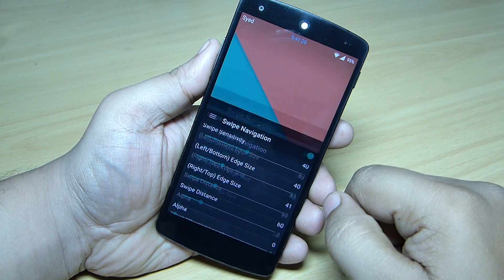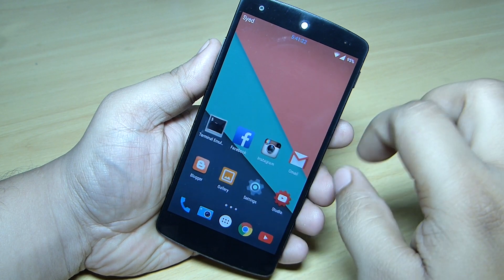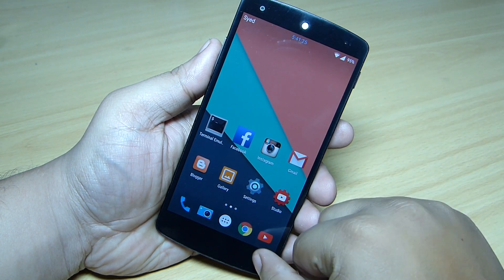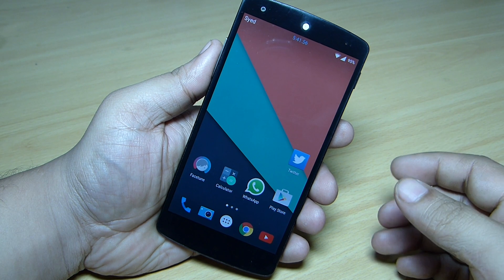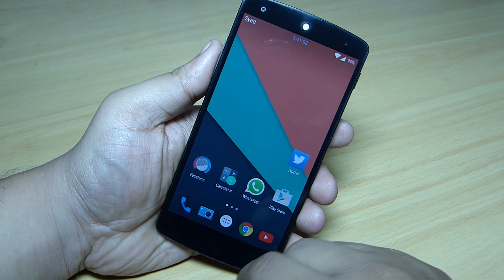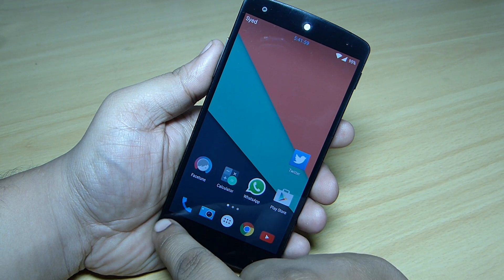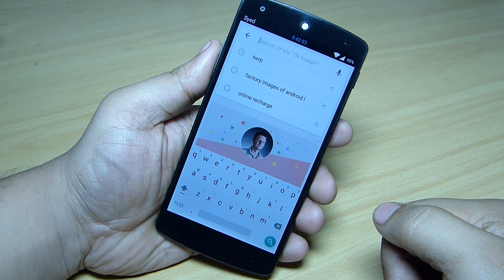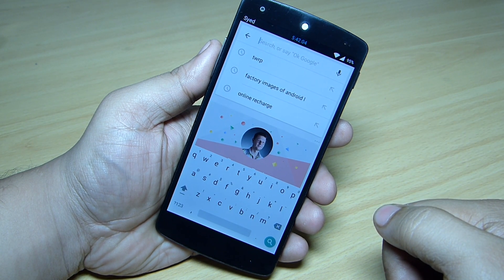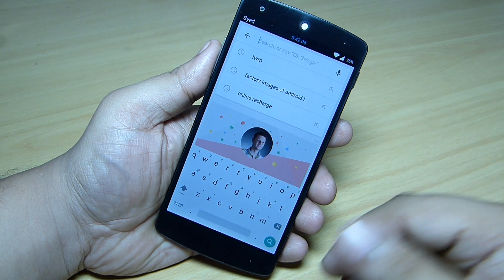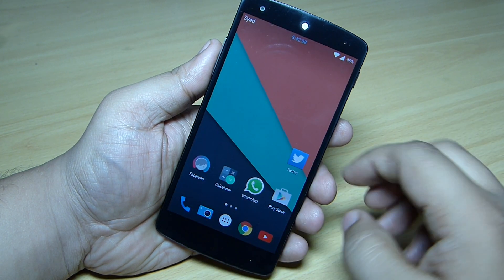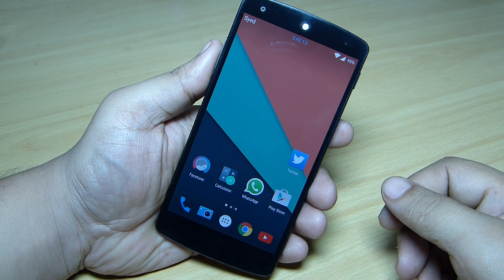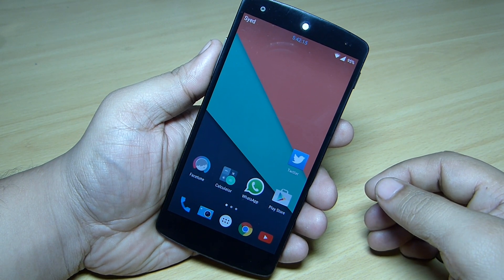This is a very good and smooth application — you won't be getting any lag or anything like that. For instance, if you want to use Google Now, you just swipe towards the extreme left side and you can use Google Now on your device. It's a very good feature you can take advantage of.